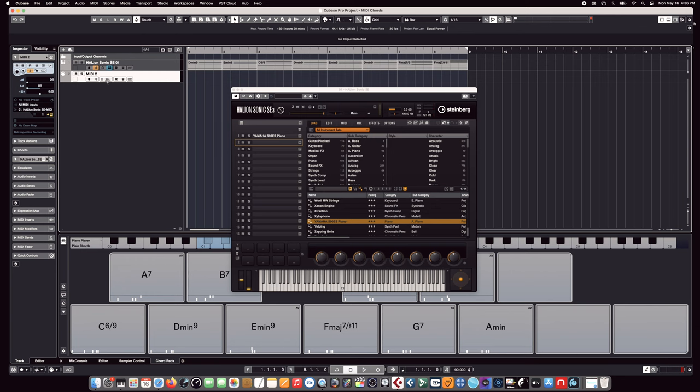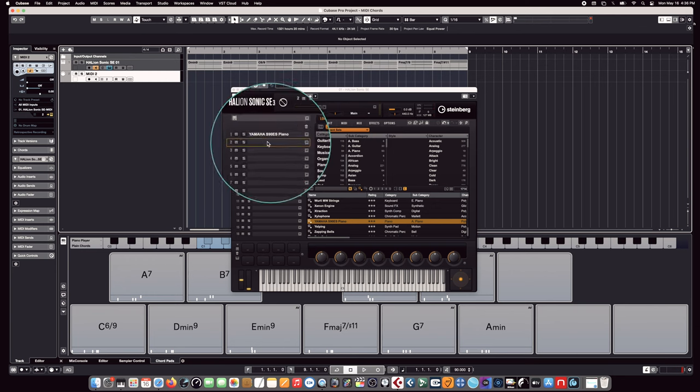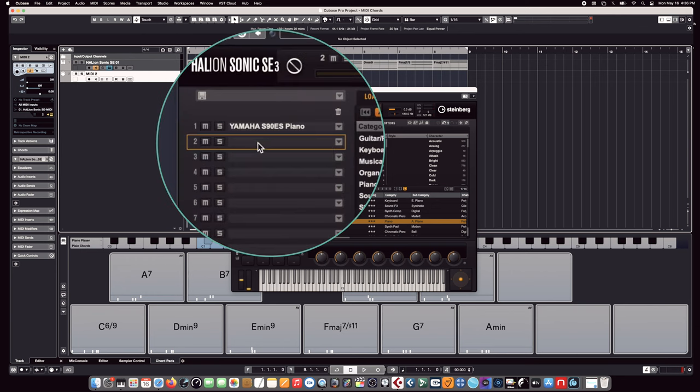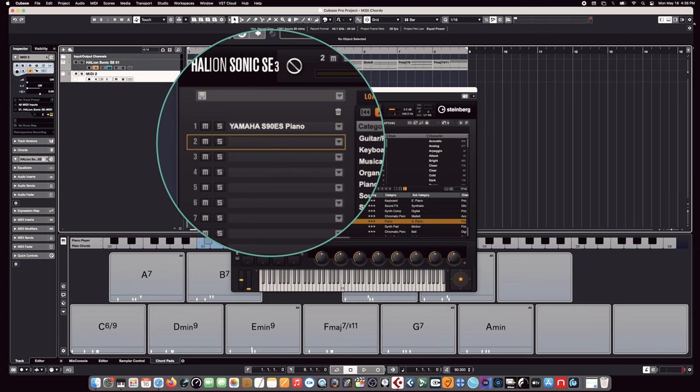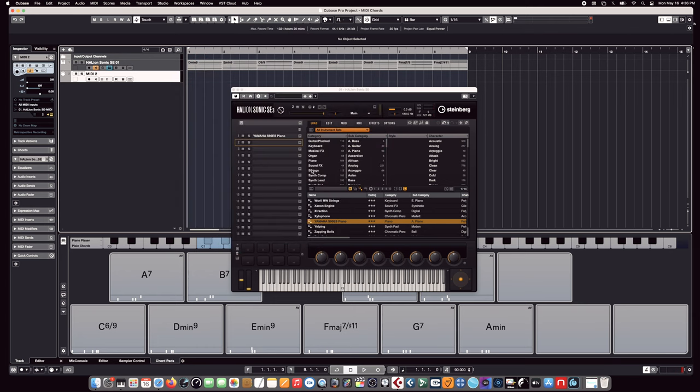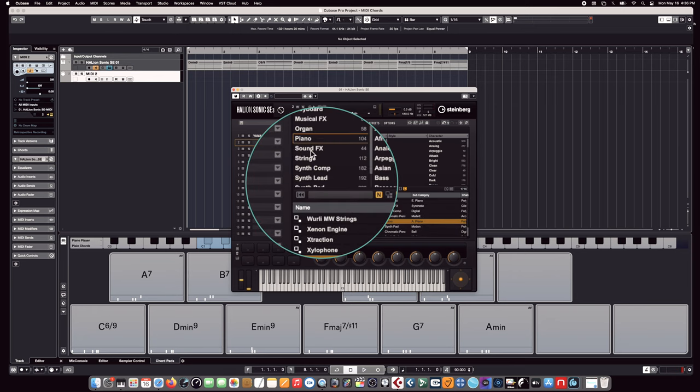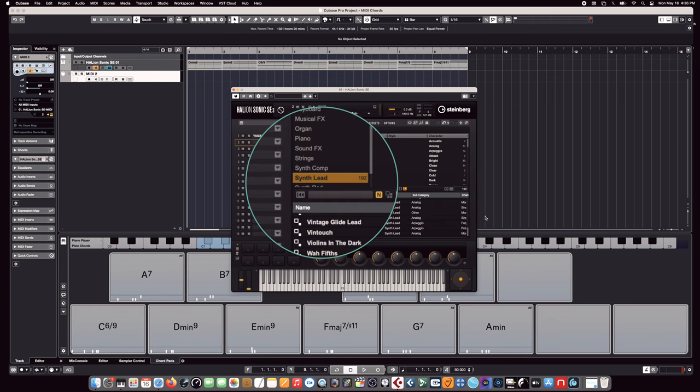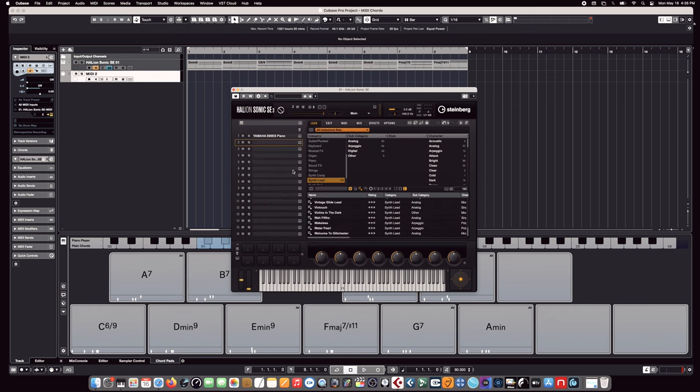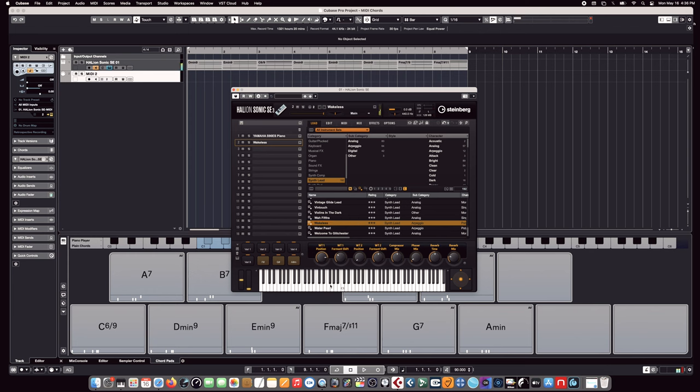You'll notice that when we add this MIDI track, it changes the MIDI transmission channel from one, which is where our piano is right now, to channel two so we can hear what plays on the number two slot here. So let's go down and find something totally different. Let's go to the synth category and come down here and find something to put in slot number two that's totally different sounding.